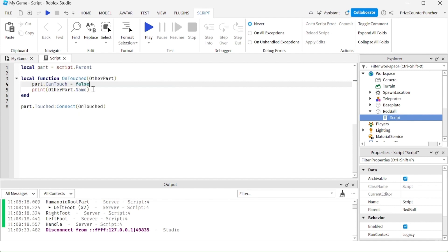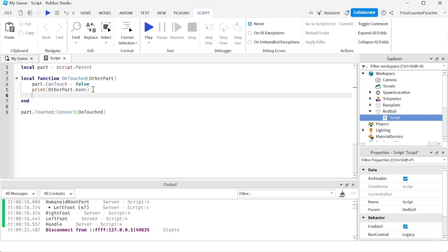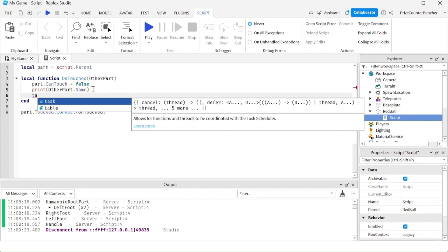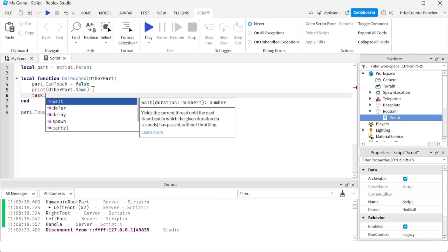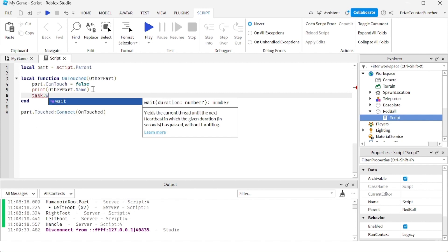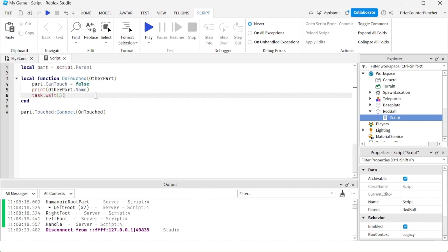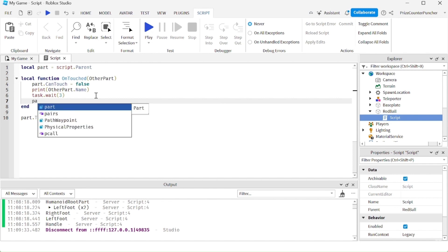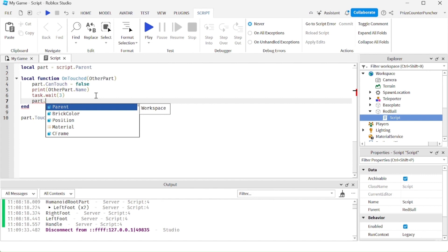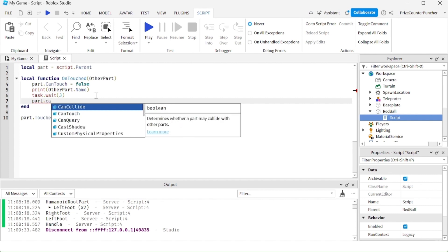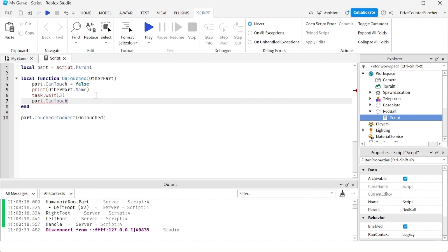And then I'm going to print out the name of the part that is touching my red ball, and I'm going to give it maybe three seconds. So I'm going to do a task.wait of three seconds. And then I'm going to turn back on the CanTouch property of my red ball. So I'm going to say part.CanTouch = true.